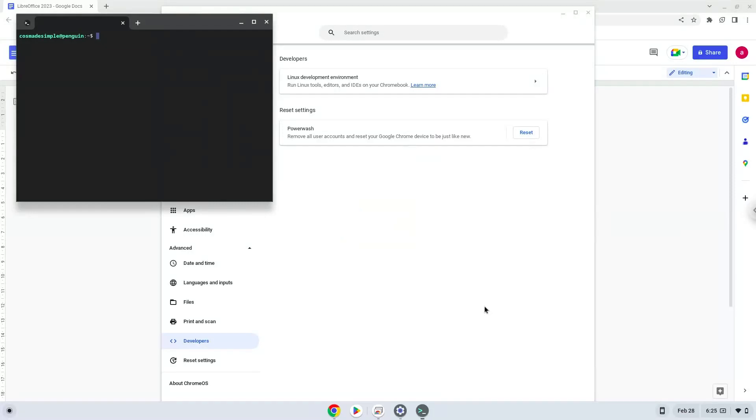Now that we have enabled Linux apps on our system, we will continue to the next step, which is to run several commands in a terminal, which will install LibreOffice. All the commands are in the video description.